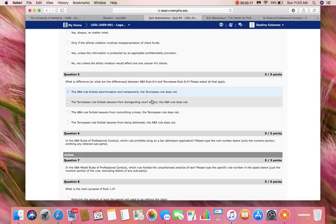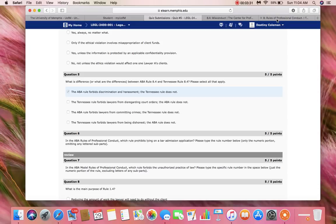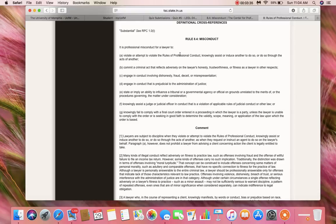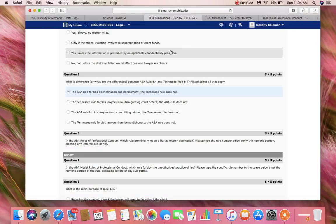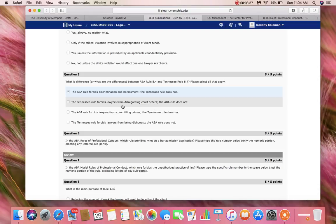Now let's look at option B. Option B says that the Tennessee Rule forbids lawyers from disregarding court orders and the ABA Rule does not. We're going to look at the Tennessee Rule to make sure that beginning statement is accurate. We see in the Tennessee Rule that it is professional misconduct for a lawyer to knowingly fail to comply with a final court order entered in a proceeding in which the lawyer is a party. So the Tennessee Rule does forbid lawyers from disregarding court orders — the beginning statement in option B is accurate.